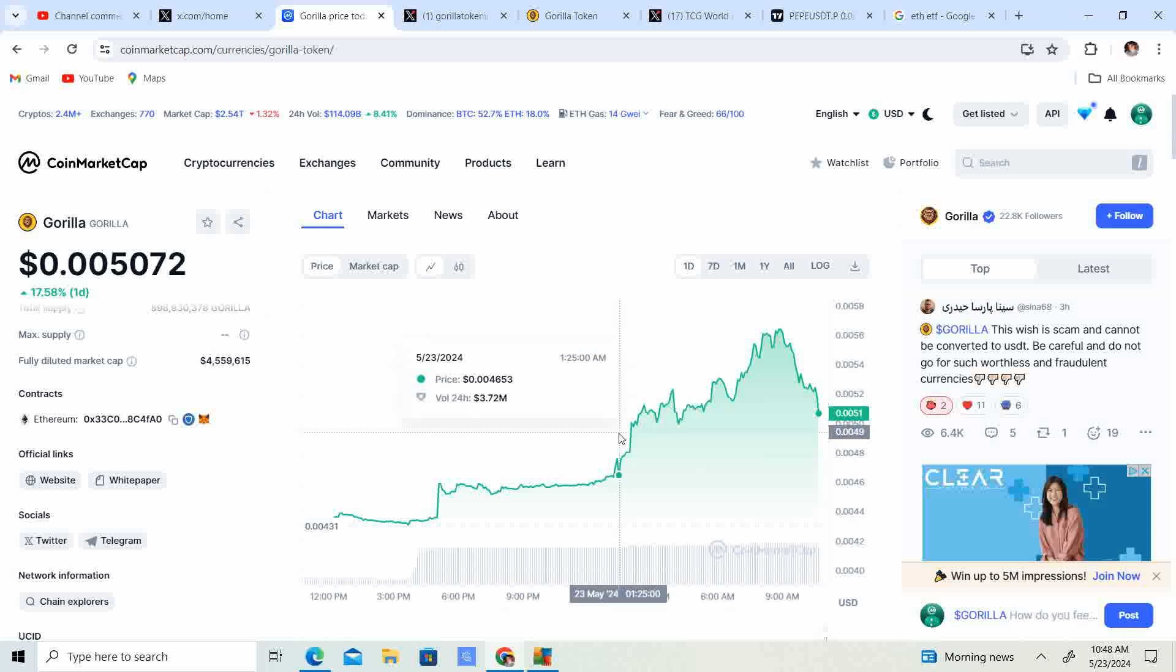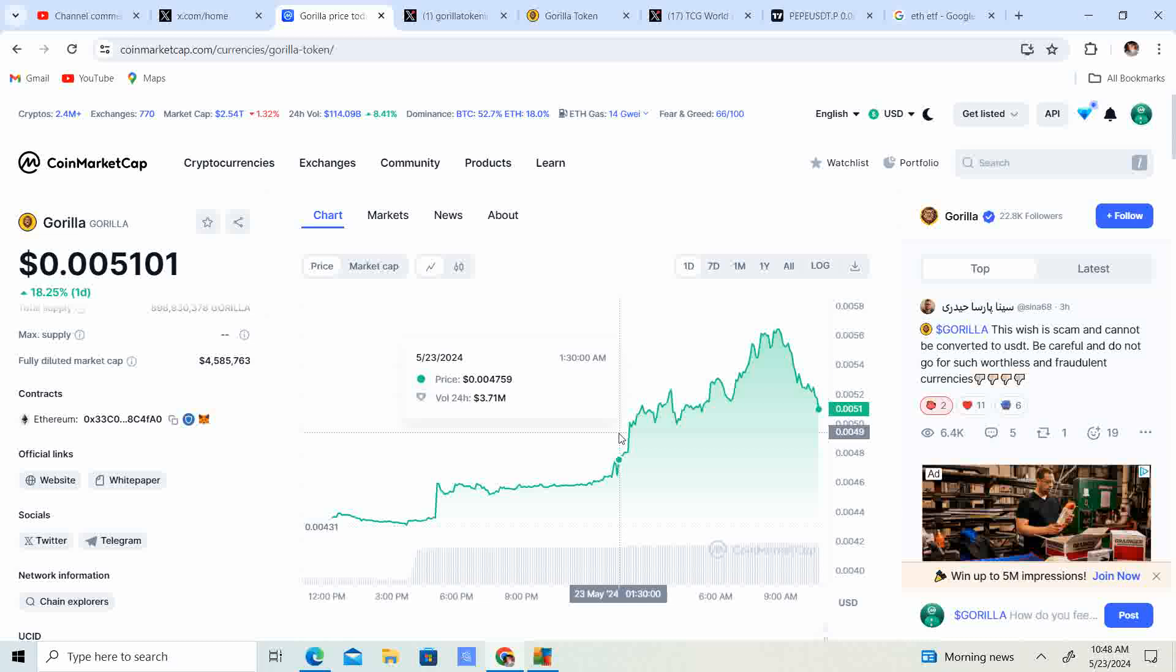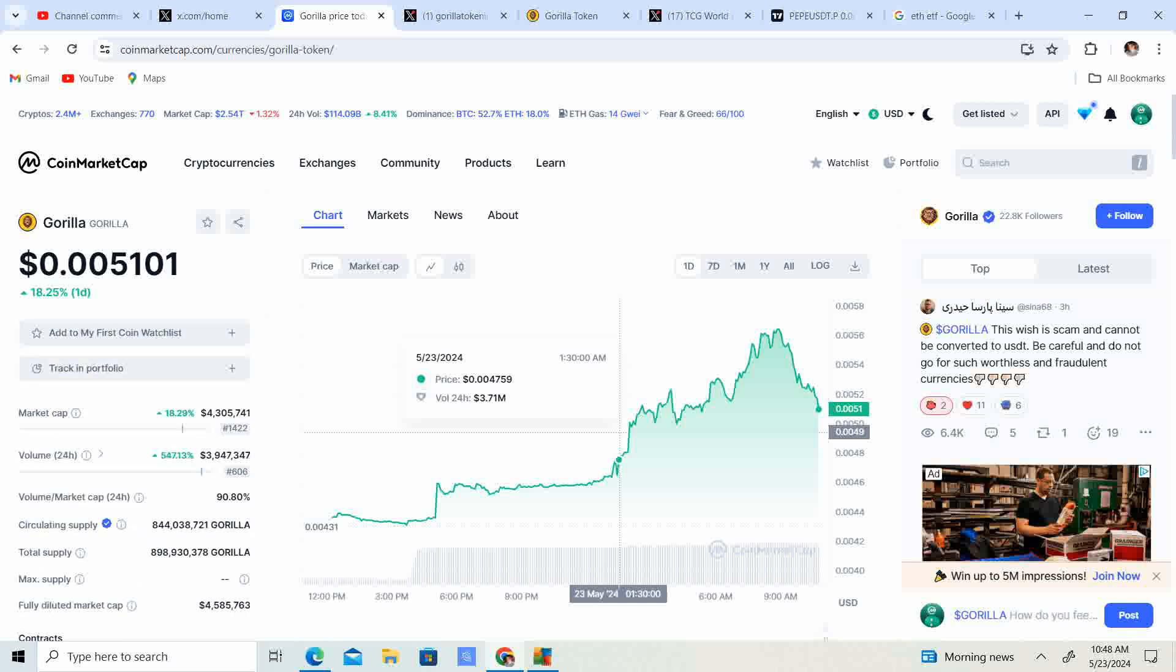I think a lot of people are anticipating the ETF for Ethereum to be approved, and I think it's going to happen. This is kind of like a little bit of a fake-out before the ETF gets approved anytime now and we see a massive pump in the market. I still think altcoin summer is coming, meme coins are going to lead that, and Gorilla can make some massive gains.